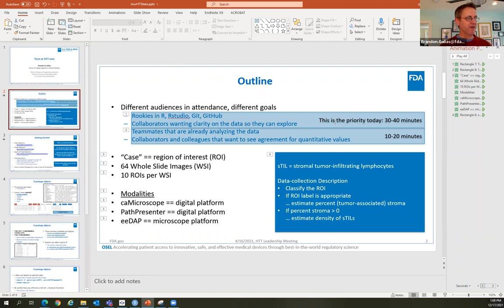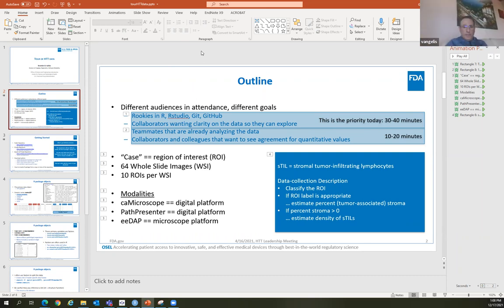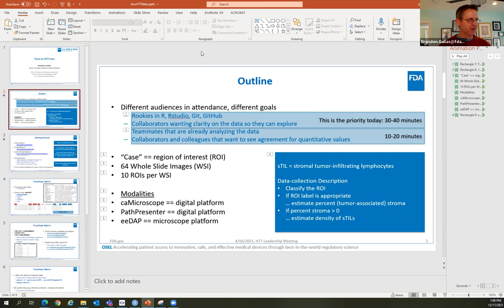I'm going to focus mostly on the first two pieces — that's the priority today. It'll take about 30 to 40 minutes to get through these first two elements. Then the last 10 to 20 minutes we'll spend on agreement metrics for quantitative values, just a sketch to show where we're going.